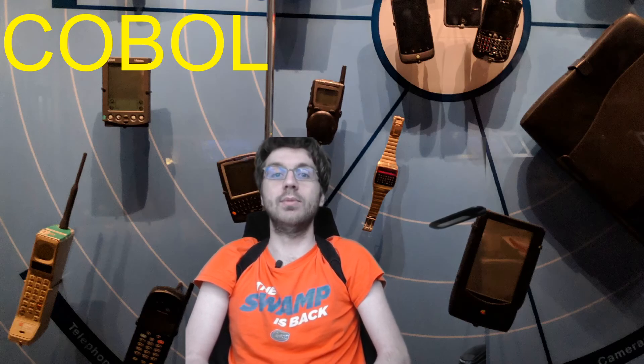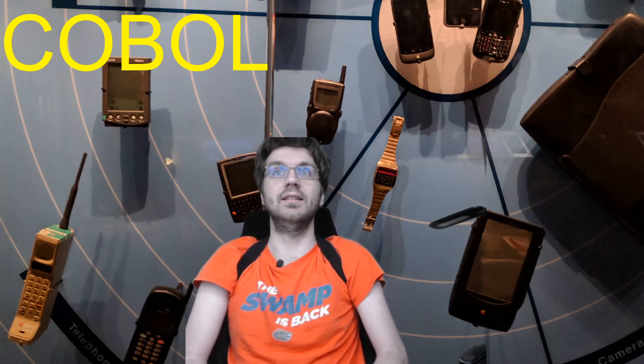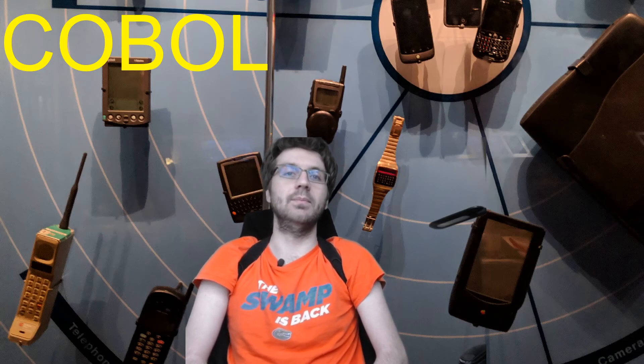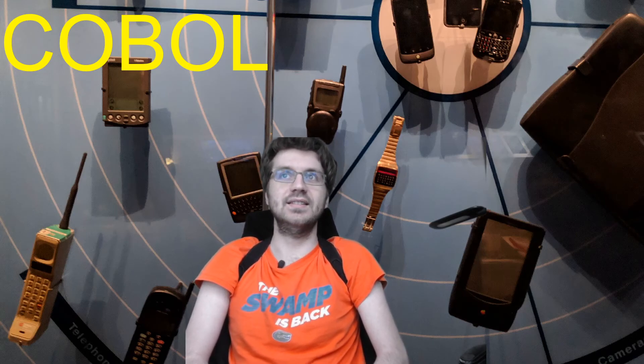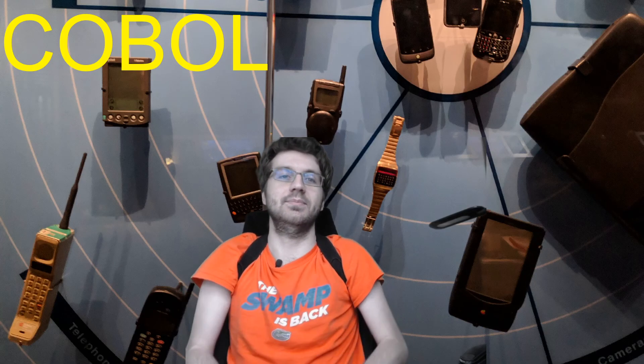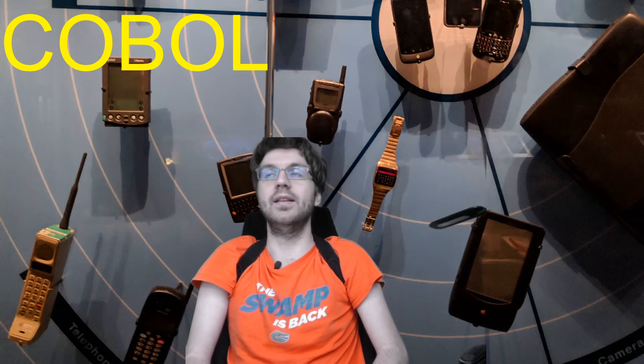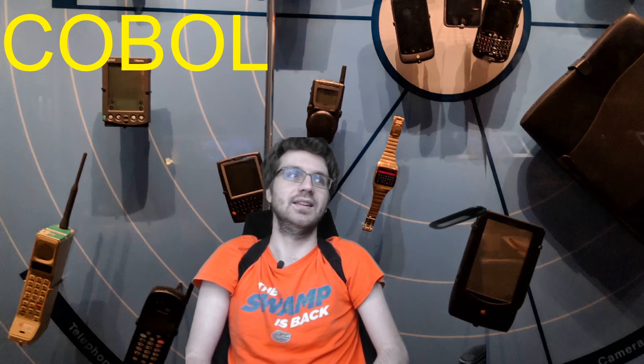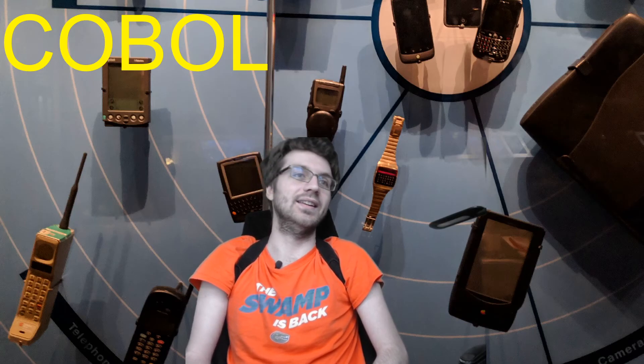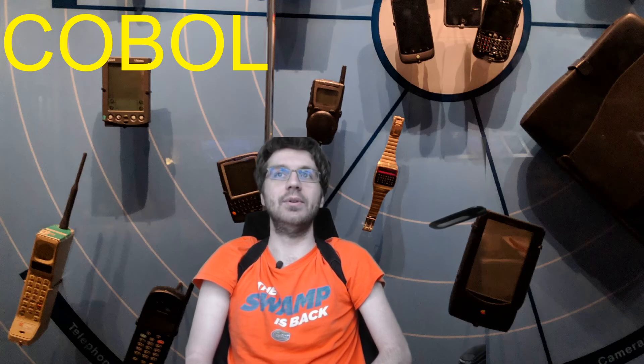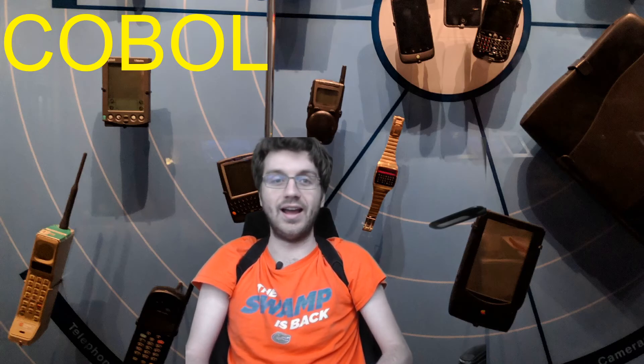So if you don't know what COBOL is, it is an old language used for business. In fact, the acronym is Common Business Oriented Language. Or that's, yeah, common is the C-O and then business is the B, of course, and then oriented and language. You know what I mean.